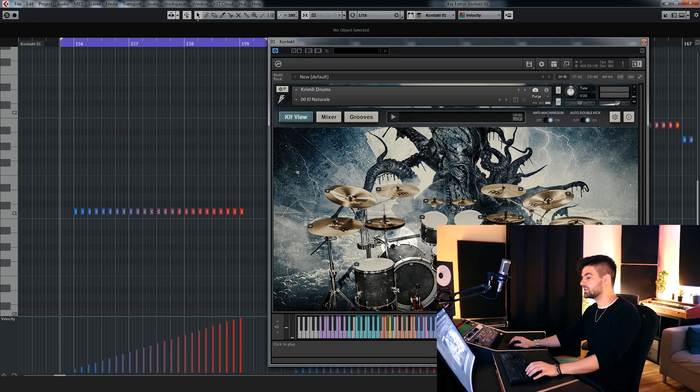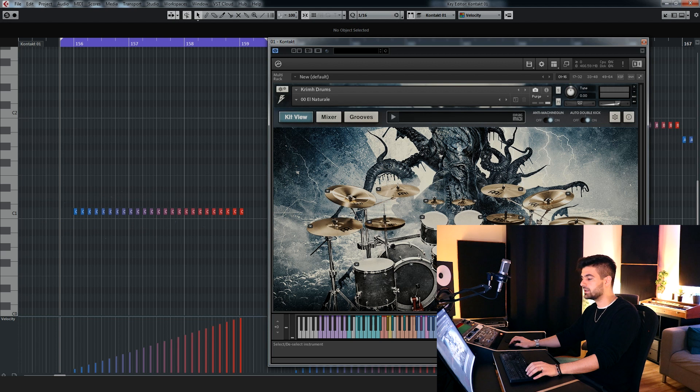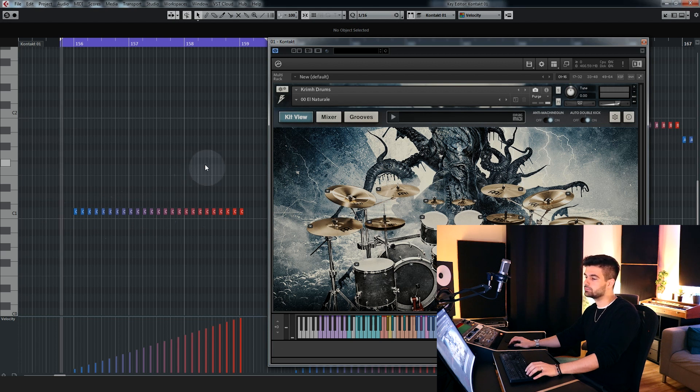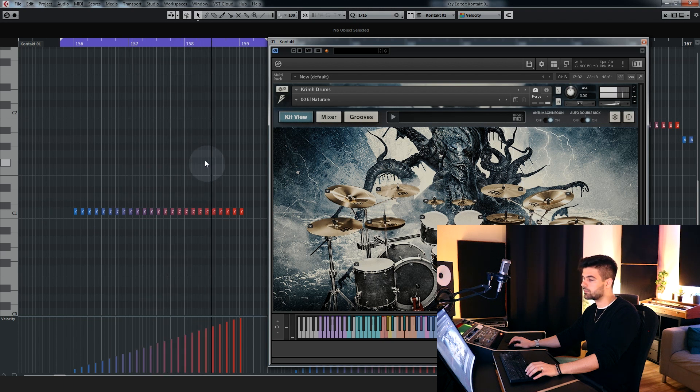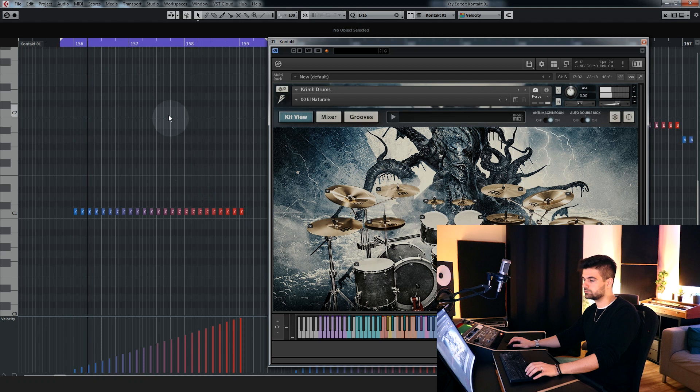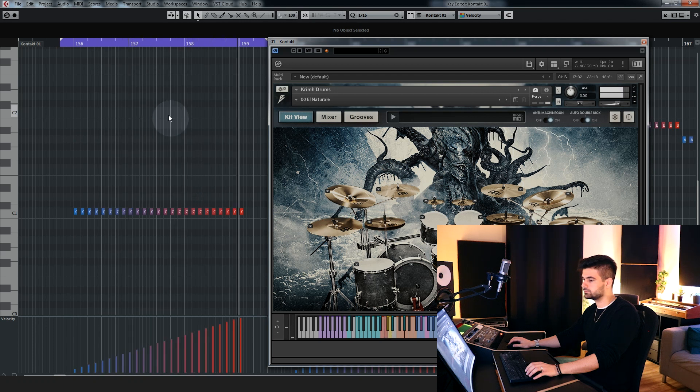Next I'm gonna let you listen to how the shells react to different velocity levels. Let's start with the kick, old head. Felt beater. And lastly, plastic beater.